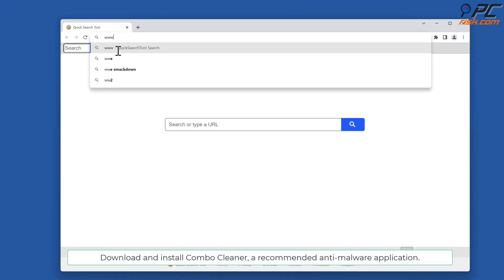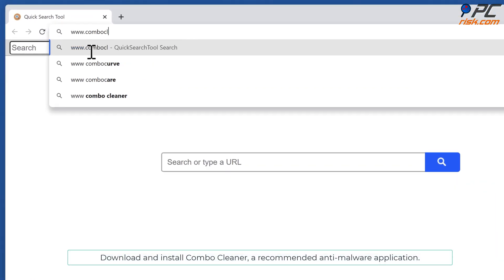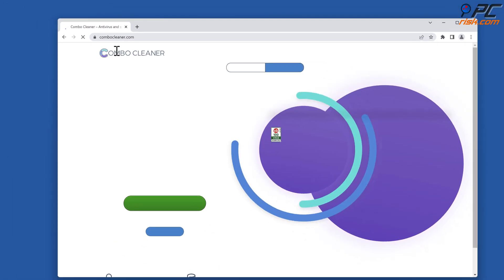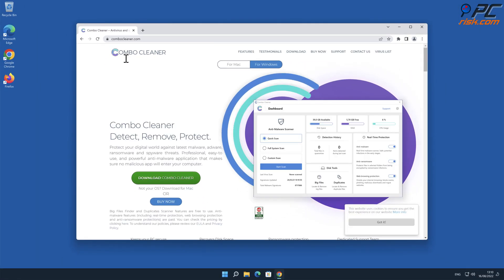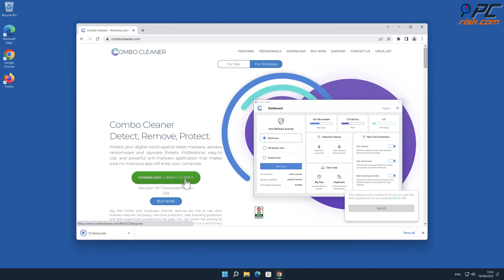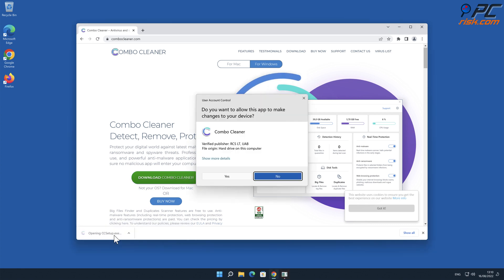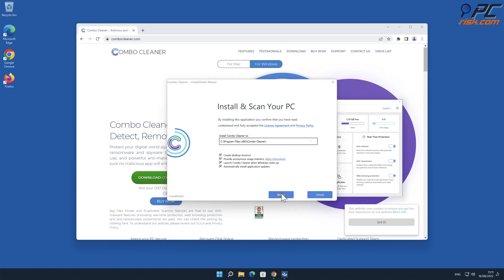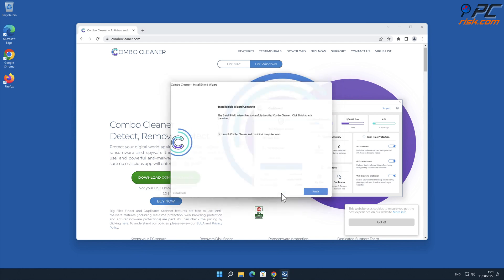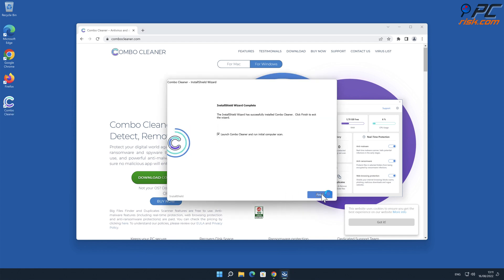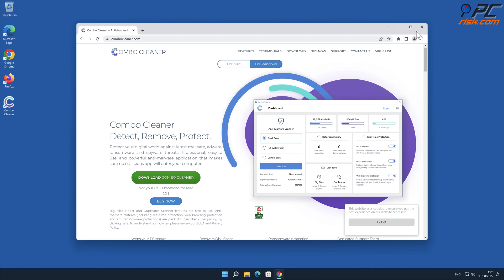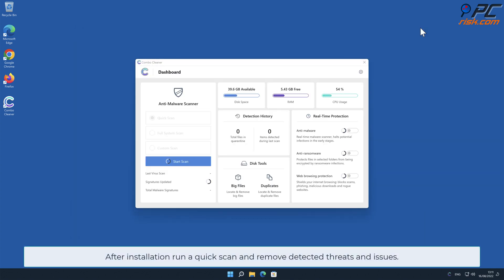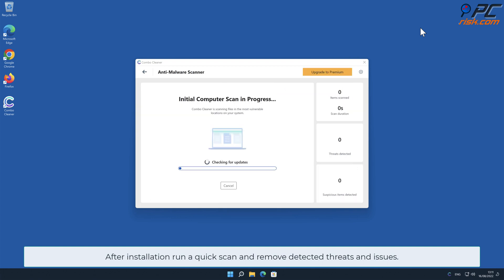For automatic removal, download and install Combo Cleaner, our recommended anti-malware application. After installation, run a quick scan and remove detected threats and issues.